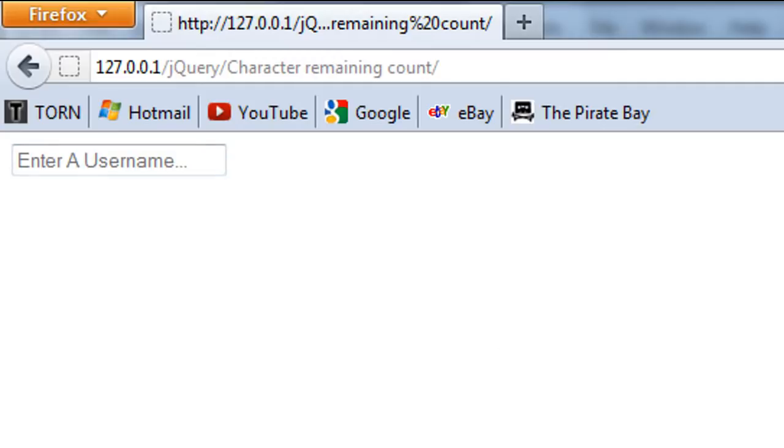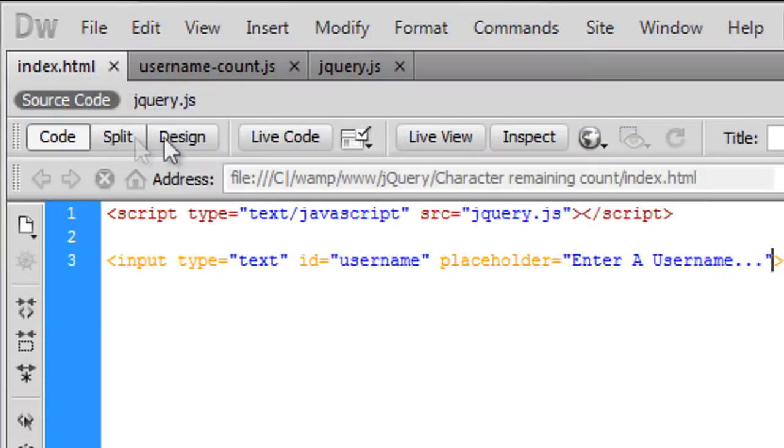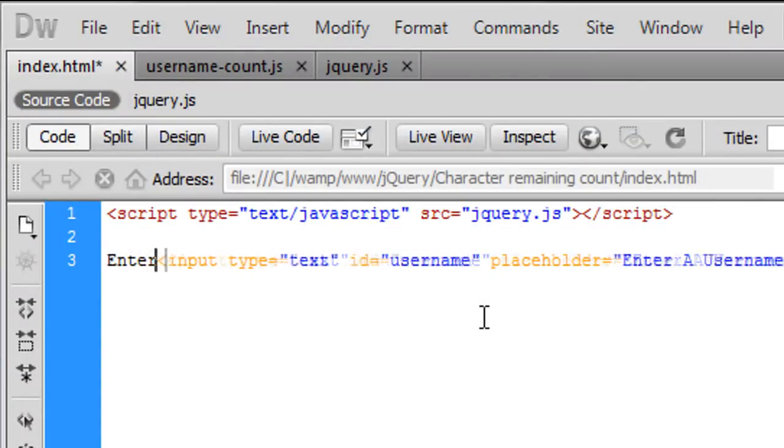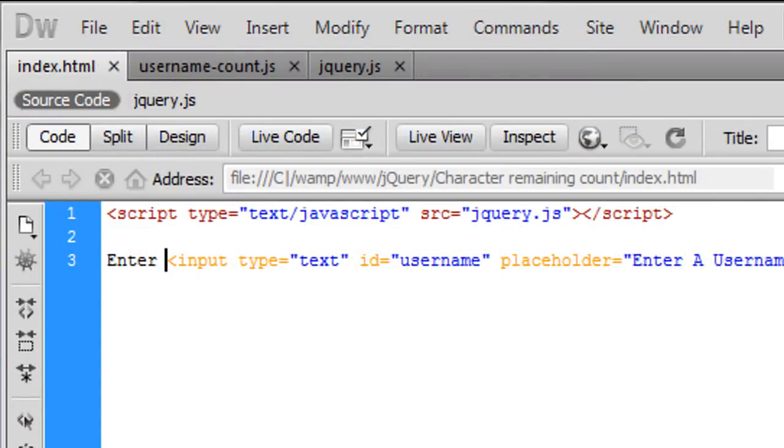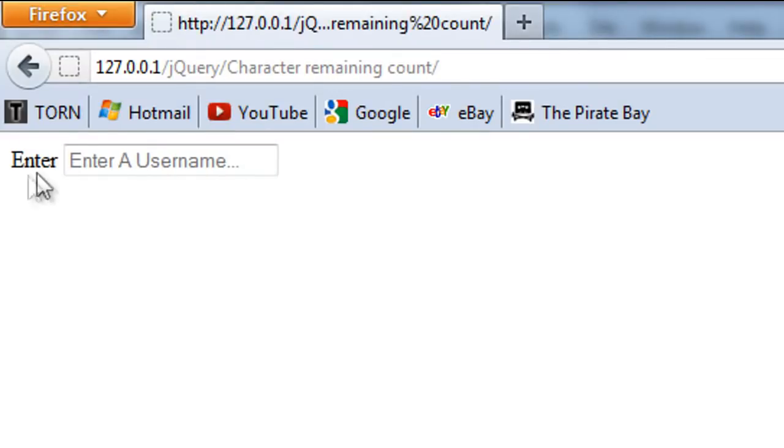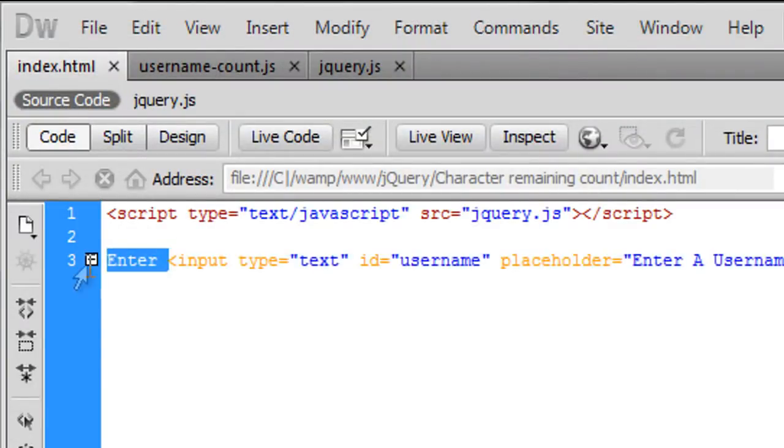That does not work on Internet Explorer so if you're on Internet Explorer you might as well just keep it so you've got it before the text box.